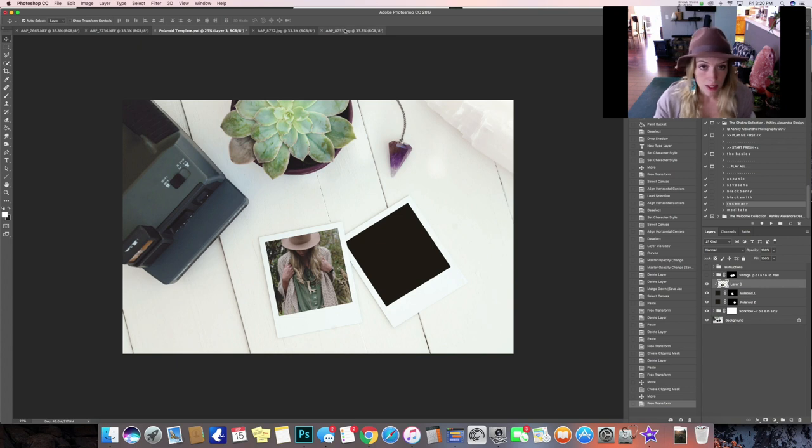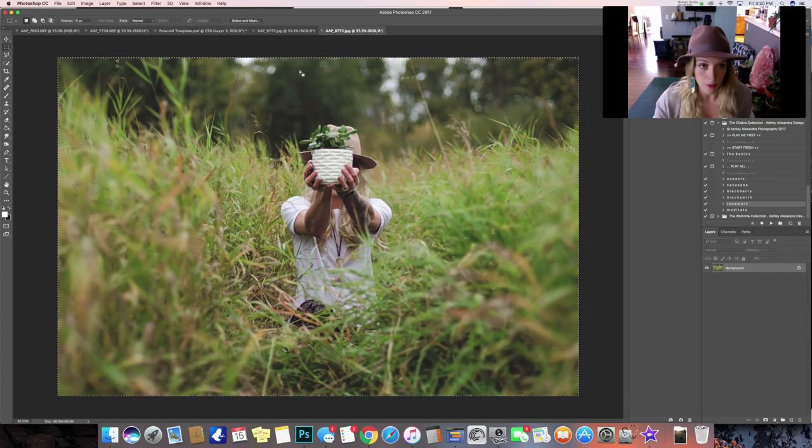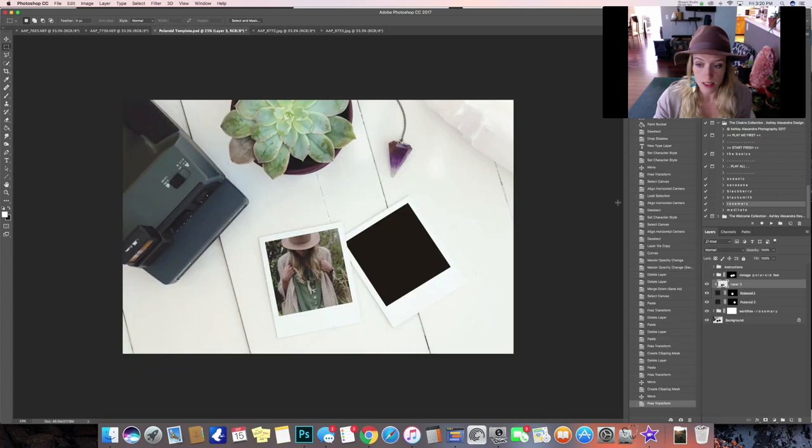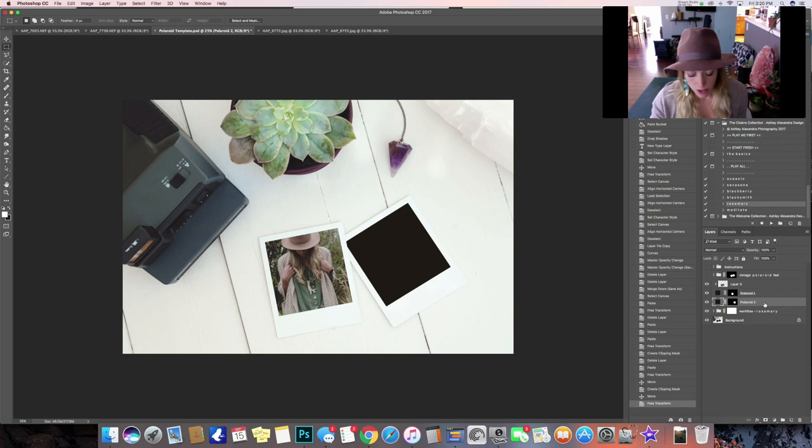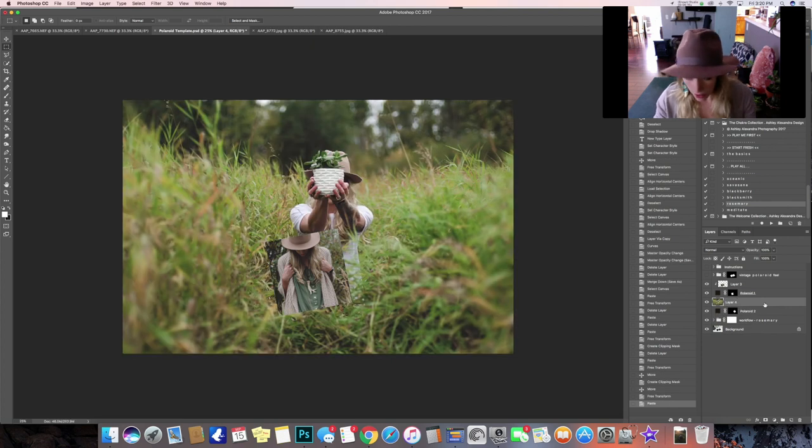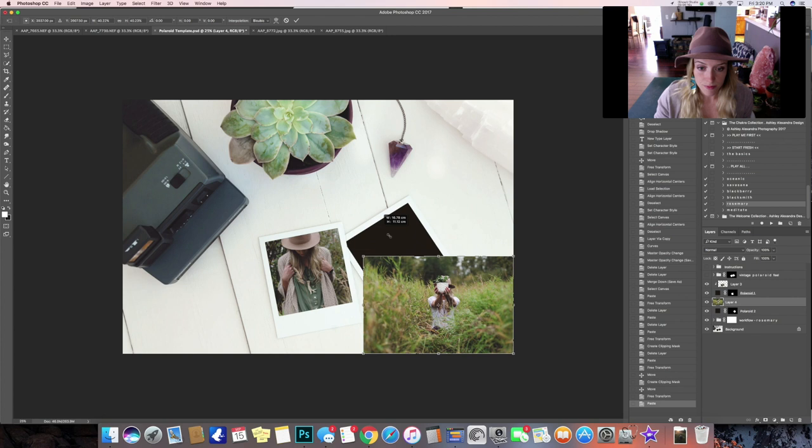And then we'll go back over to another image and we'll do the same thing, only this time making sure to select Polaroid 2 so that you can paste your image right above Polaroid 2.